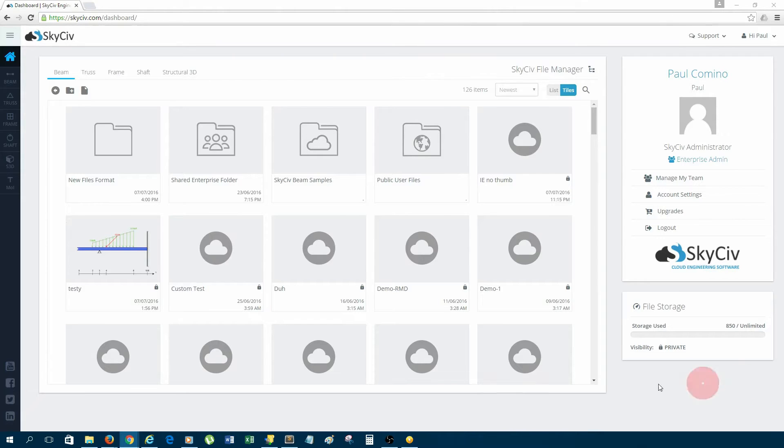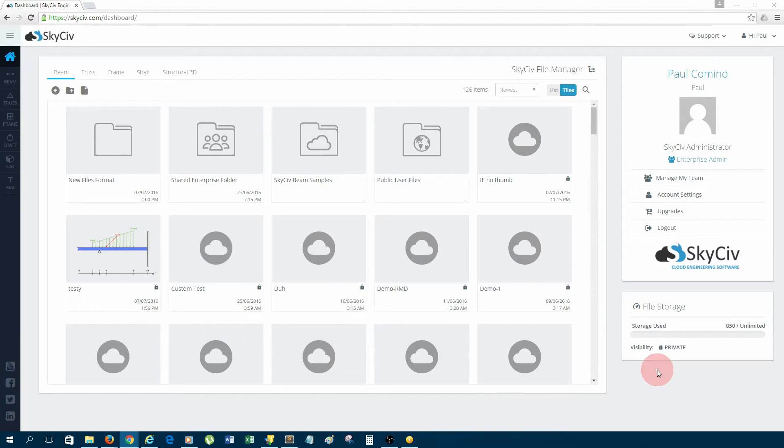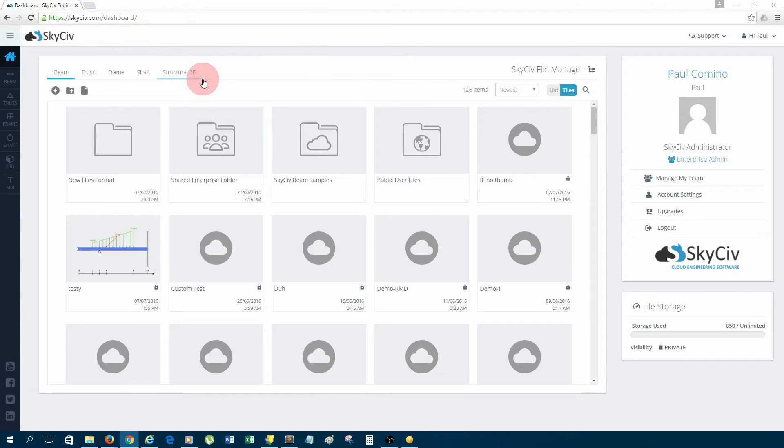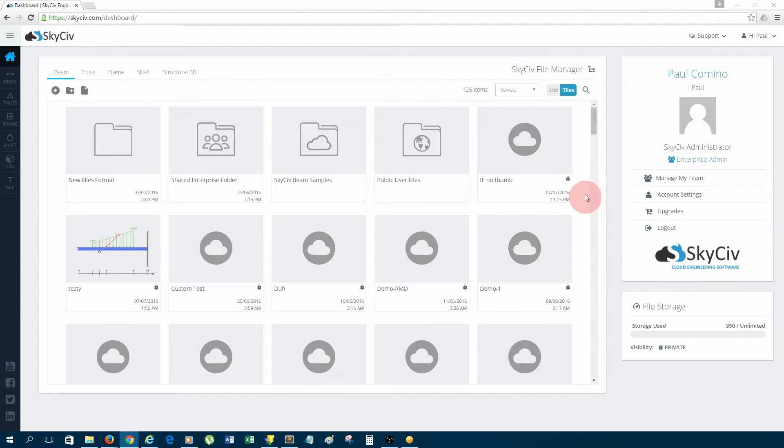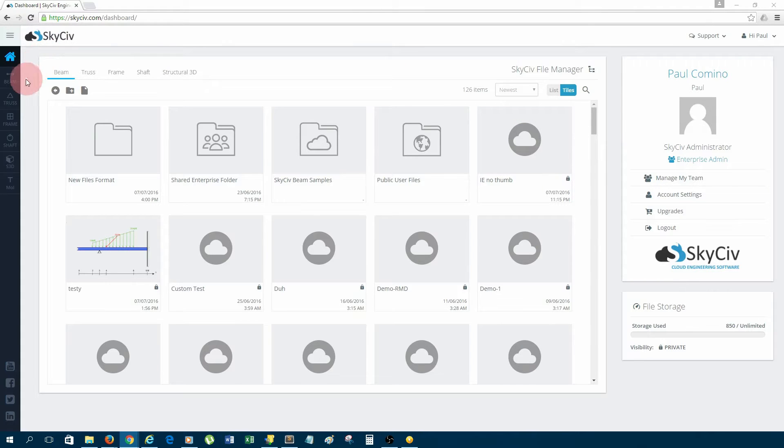After you create your SkyCiv account, you'll be greeted with a dashboard like this which contains the SkyCiv file manager. It has all your files for all the different types of software we have and some information about your account. We're going to be focusing on SkyCiv Beam today, so to access that software we just click Beam in the left menu.